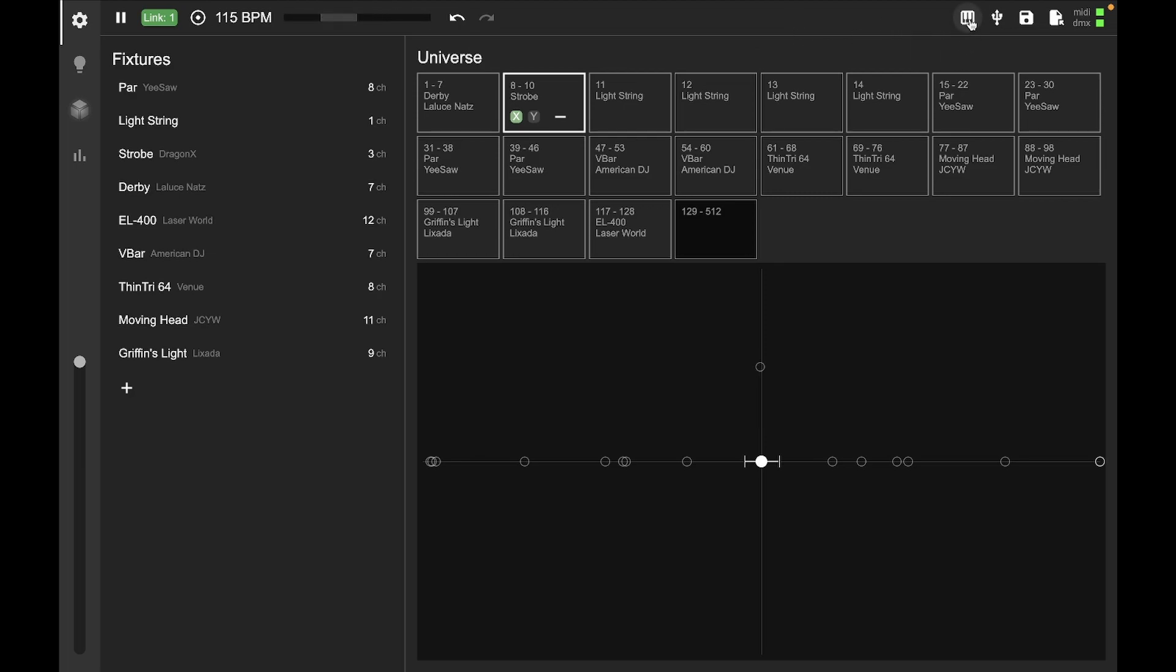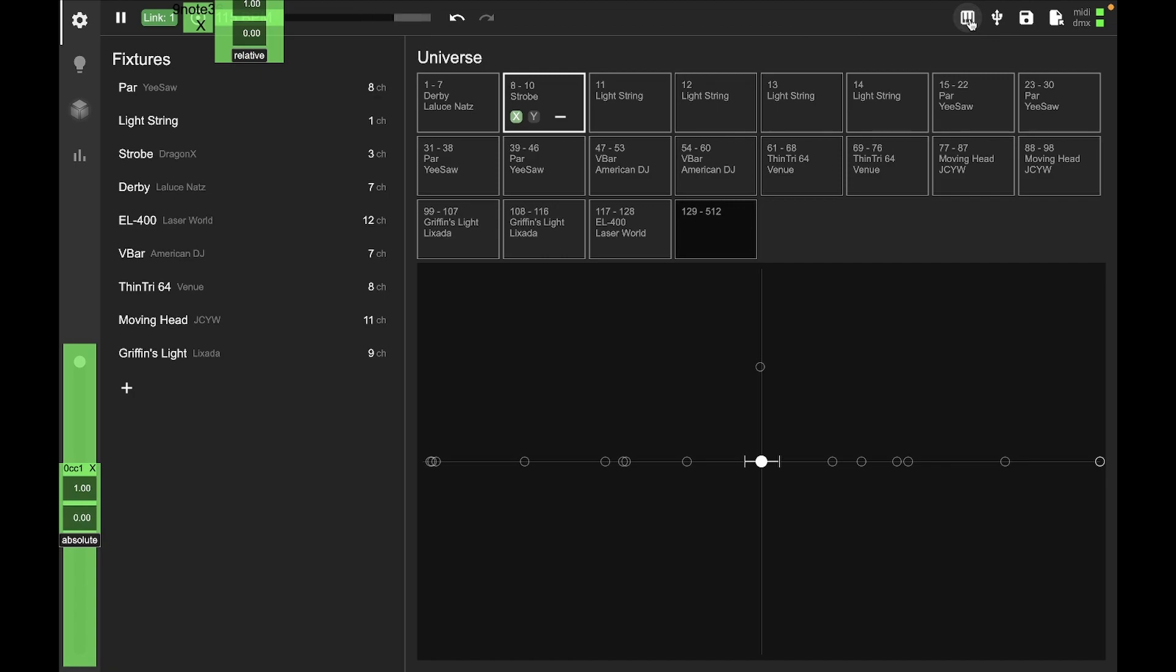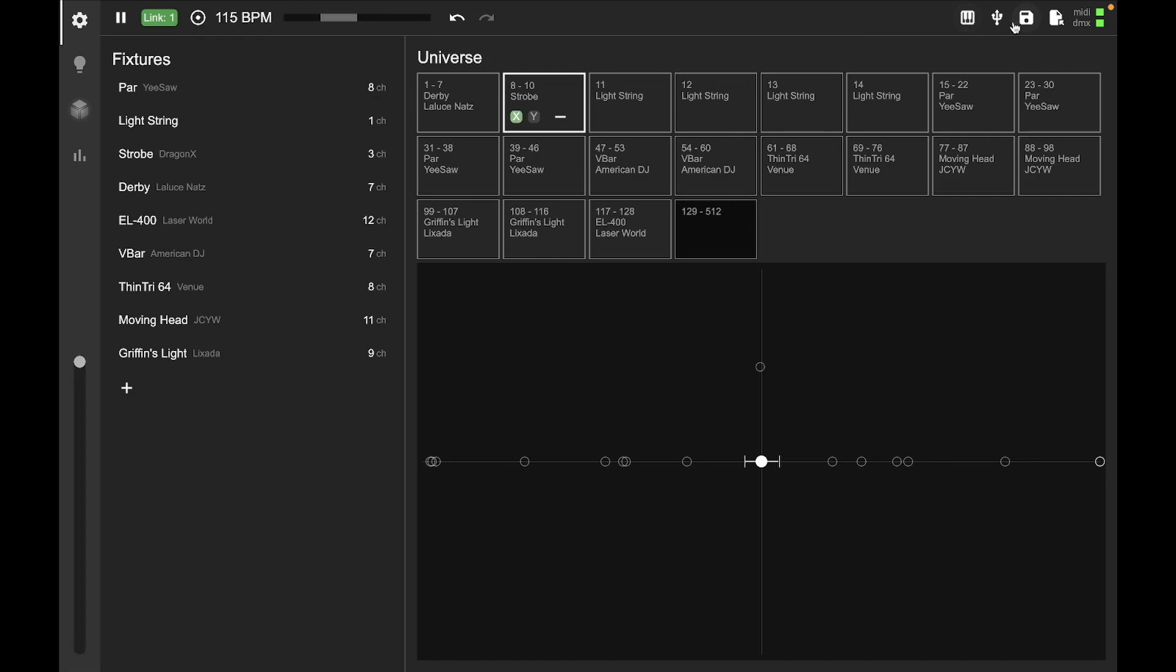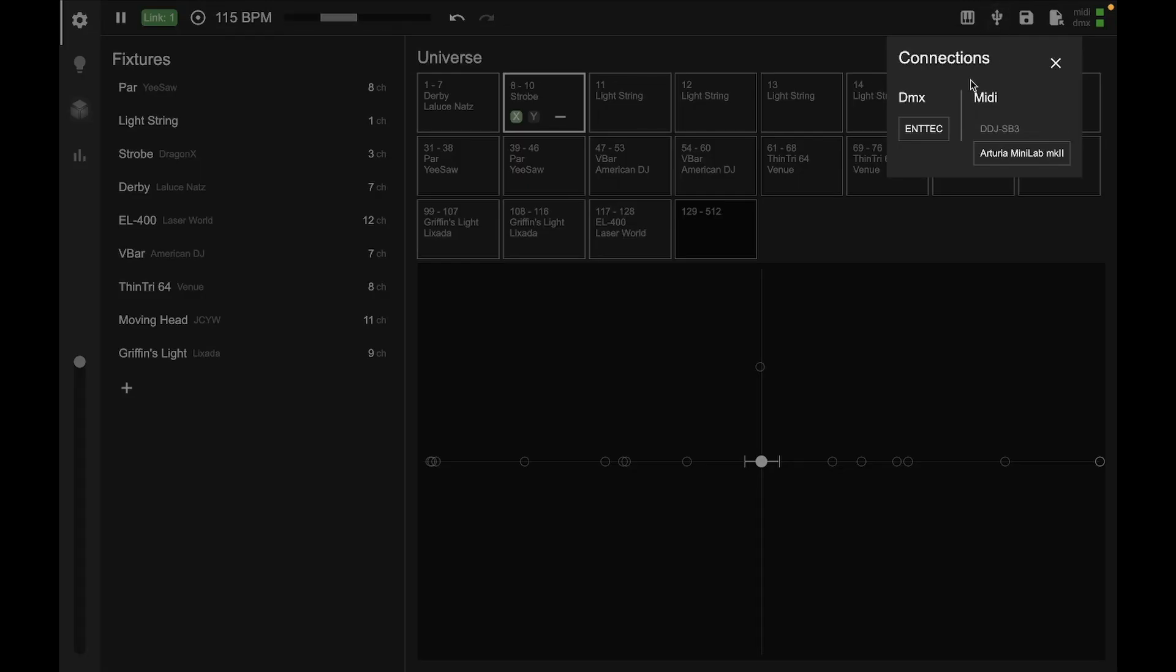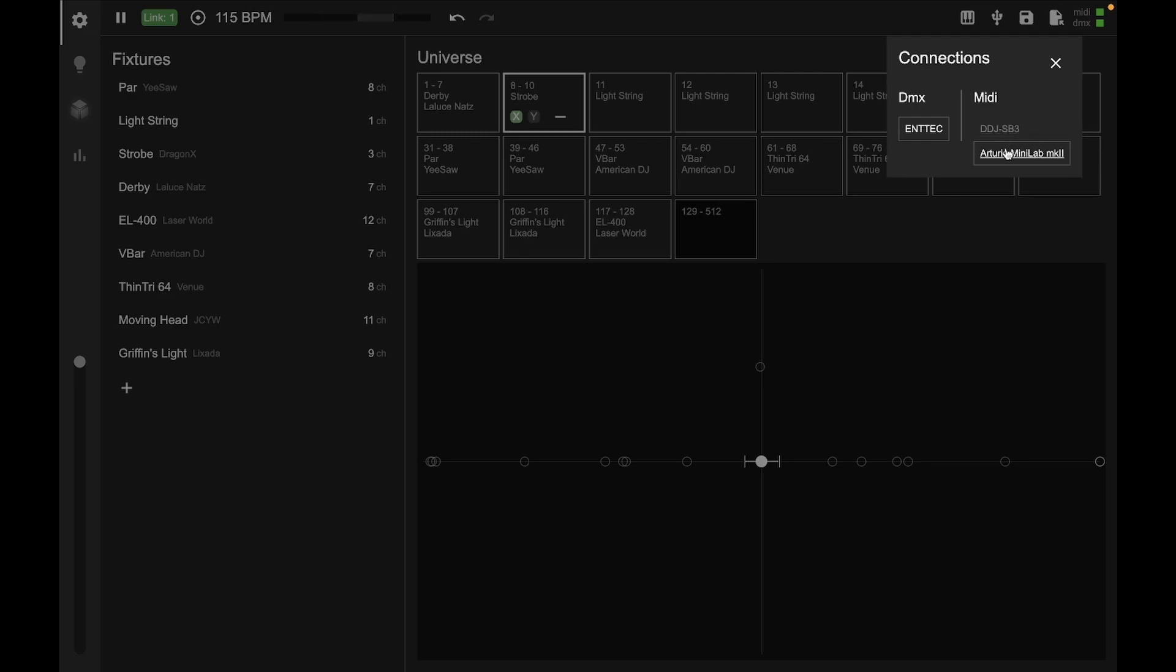And then we've got some MIDI mappings here, along with our serial connections. So you see I've got an Ntech DMX device over here, and then a couple MIDI devices, and just one of those is enabled.